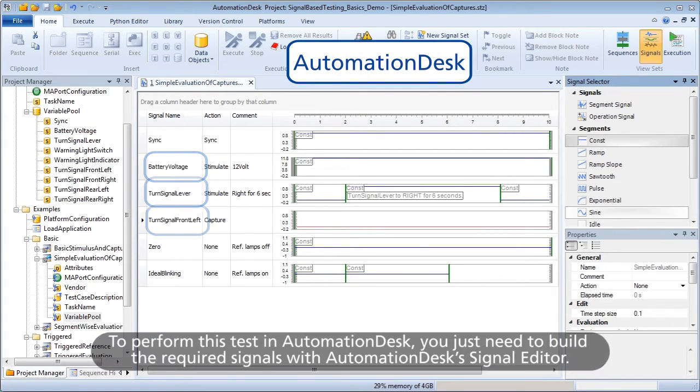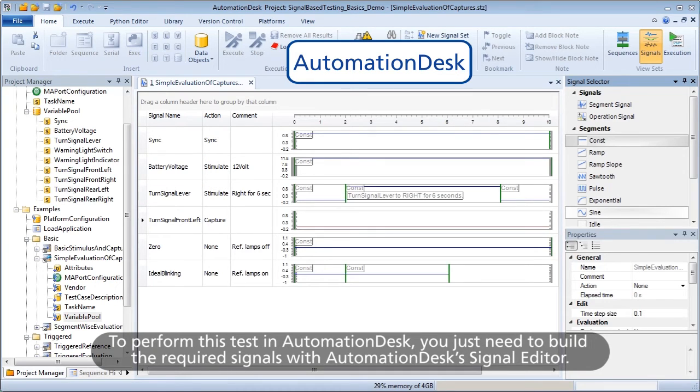To perform this test in Automation Desk, you just need to build the required signals with Automation Desk's Signal Editor.